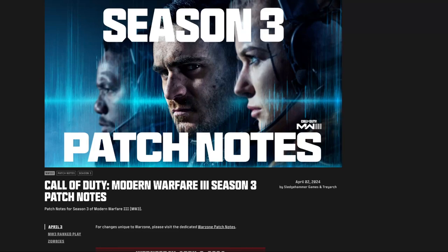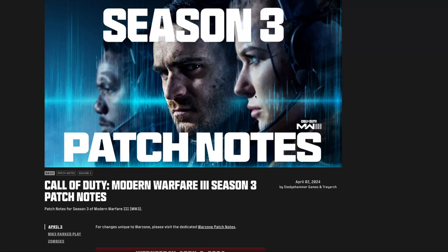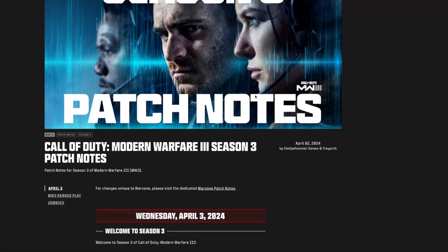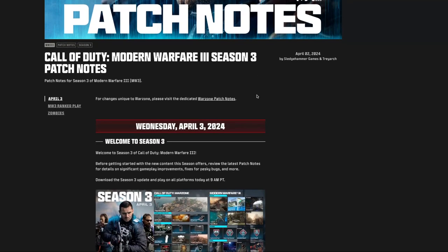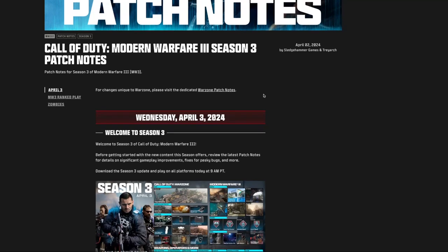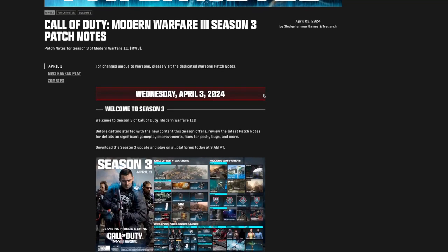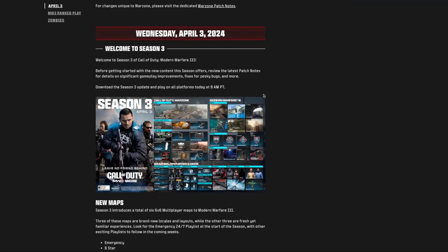Alright, season three just dropped. That means we are somebody in season three. So let's just take a moment to see what was added, what was changed, and what remained the same. Welcome to season three. Before getting started with the new content this season offers, review the latest patch notes. That's what we're going to do.